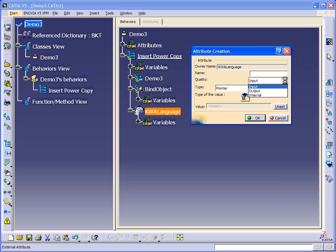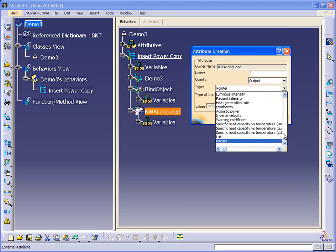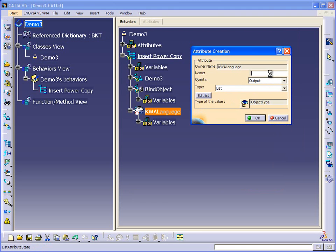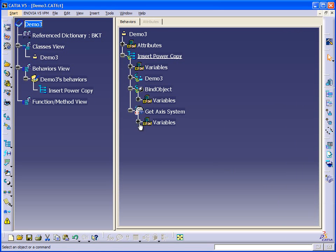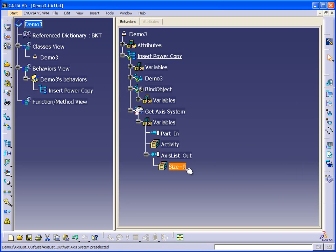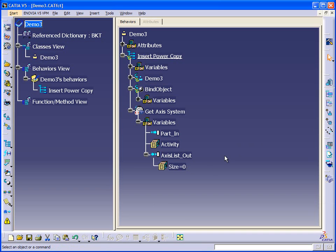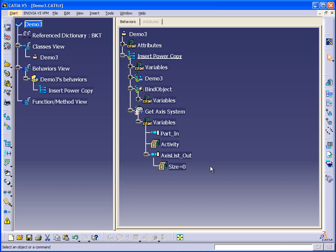The second will be an output, and we're going to create a list of axis systems. So we're hoping to find at least one or several axis systems in our part. And using this list, as you can see we'll get a size which should be one or greater, and then ultimately we'll use that size to perform a loop that number of times and instantiate power copy.